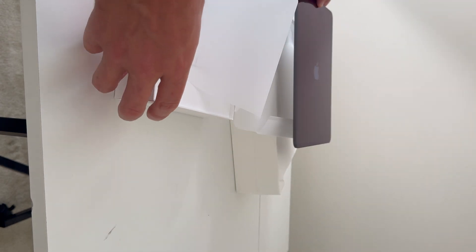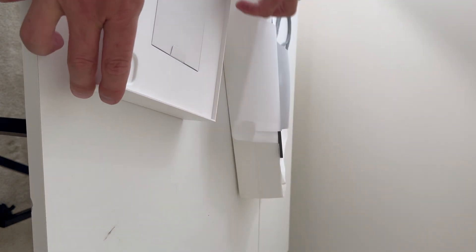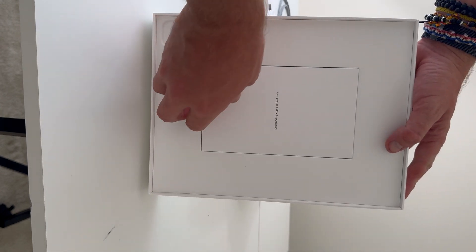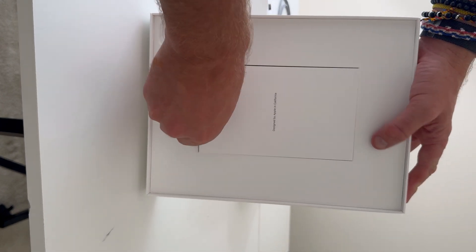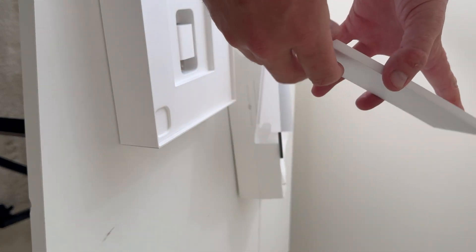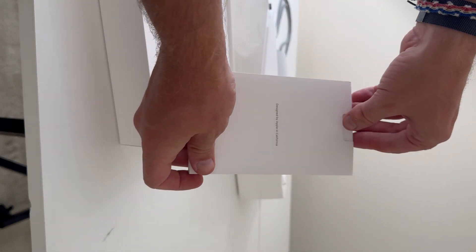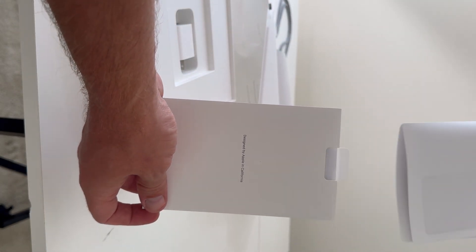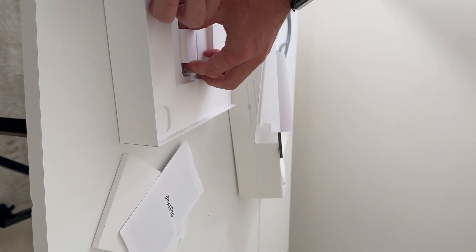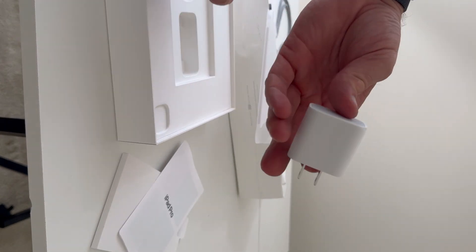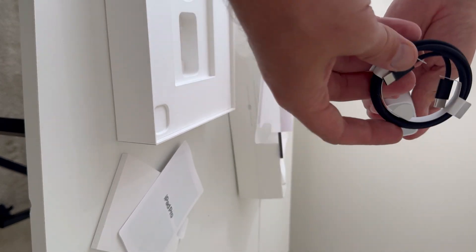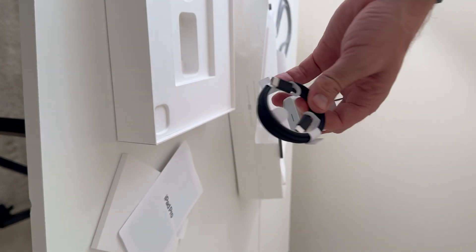So you have the rest of the box, you have the instruction manual, just a few documents on the iPad Pro, and then you have the block for charging and the USB-C cable for charging. And that's essentially everything that's in the packaging.